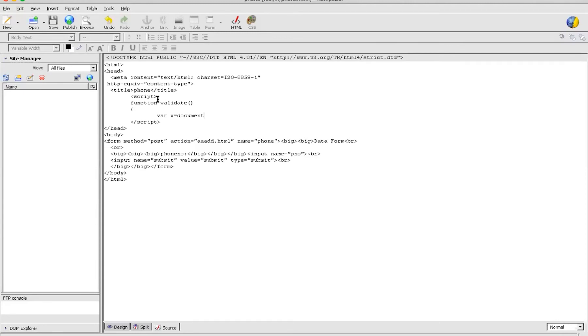Yes, sir. Okay, so for some part I will go fast without explaining anything, but for some parts I will explain. Let's get started.